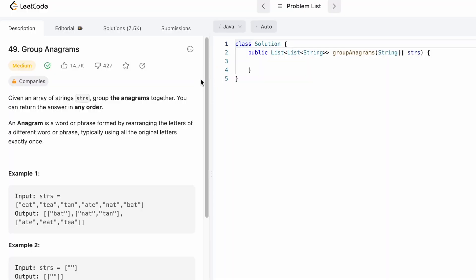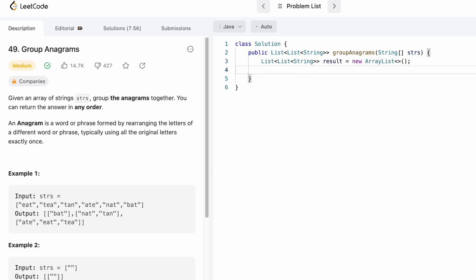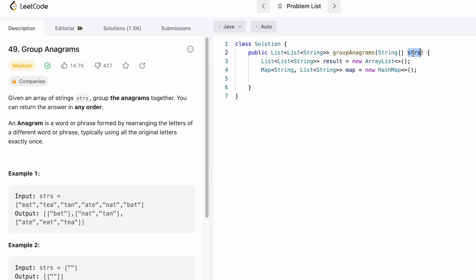Now that we've seen how this question can be solved, let's implement it in code. This is the function given to us — groupAnagrams — and we need to return a list of list of strings. The input array strs contains the words. Let's start by creating the result list that we need to return, and then create a HashMap which will store the string and its corresponding list of strings.